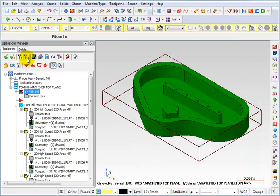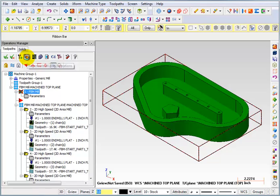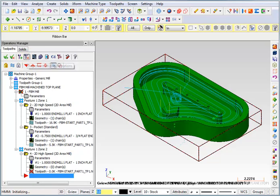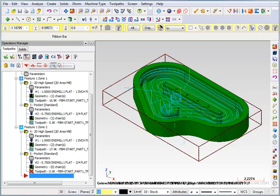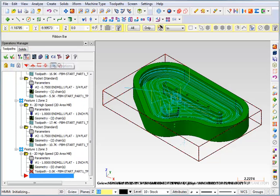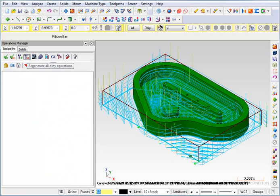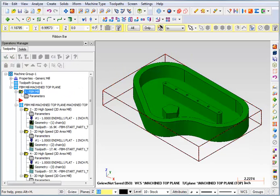And we'll regenerate that feature-based toolpath again. Now it will recalculate everything but it only takes a few seconds so it doesn't really matter.